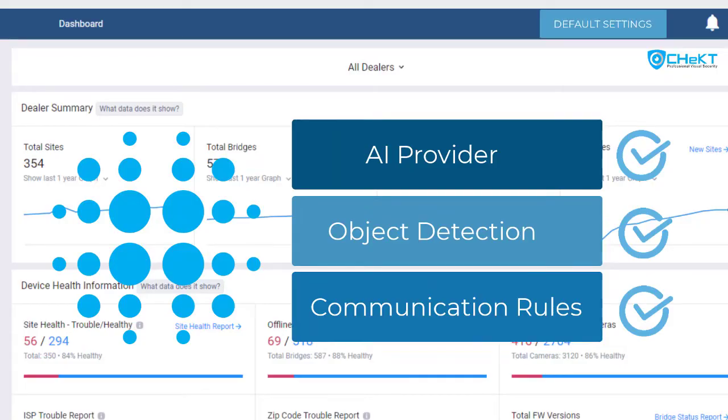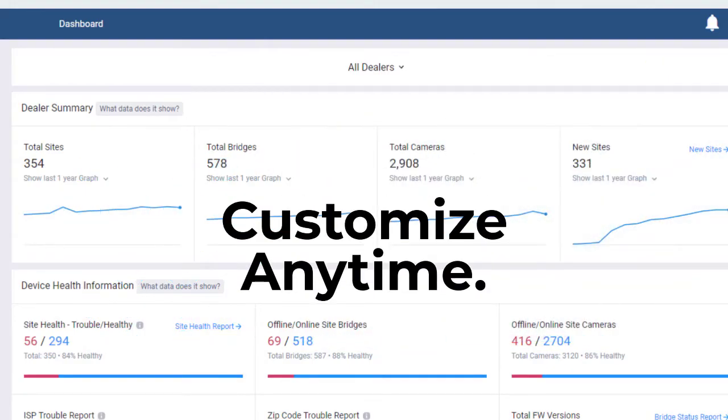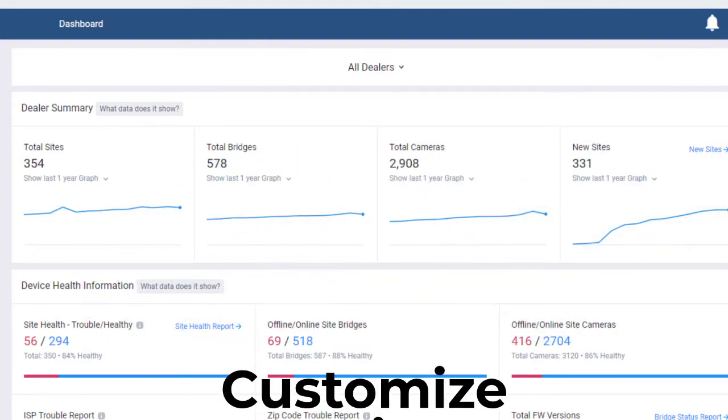These will become the default settings for all your sites and cameras, and you can always customize sites to use different providers and rules if needed. It's all up to you.